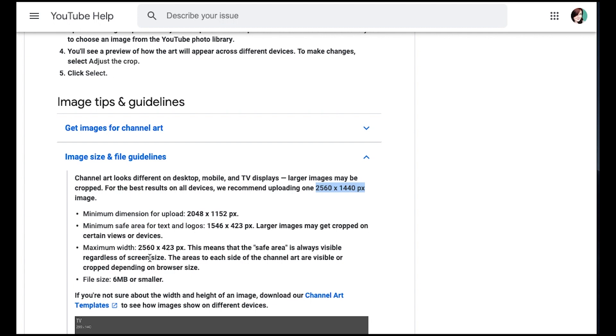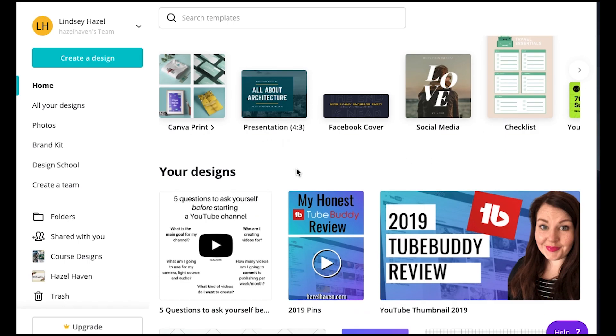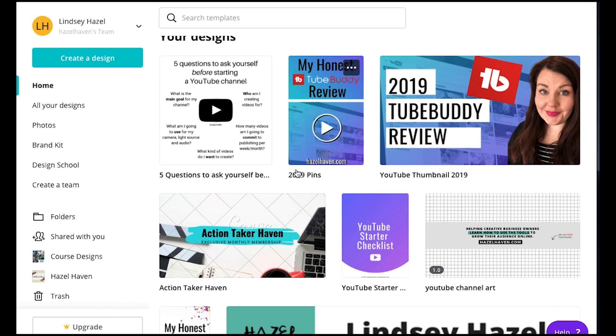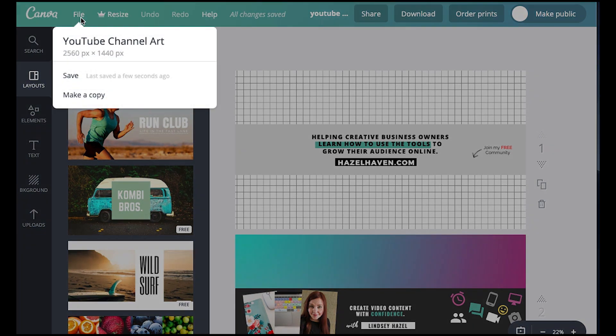The next thing you want to do is you want to make sure that you have the right size. So this is 2560 by 1440. So I already have some channel art that I've made. I'm going to double check the size and yes, it's 2560 by 1440.